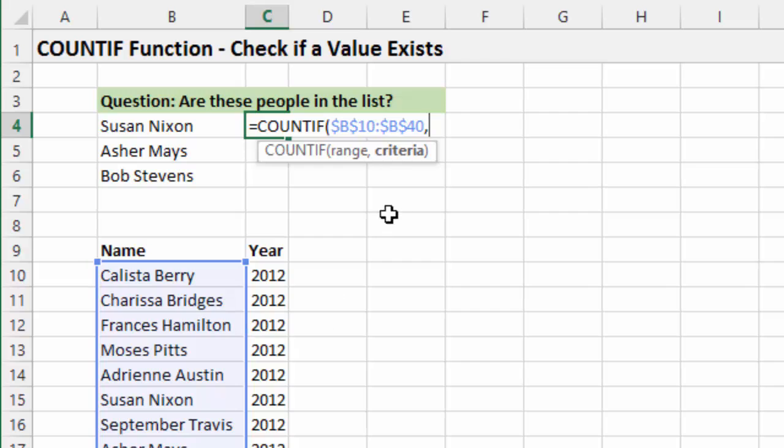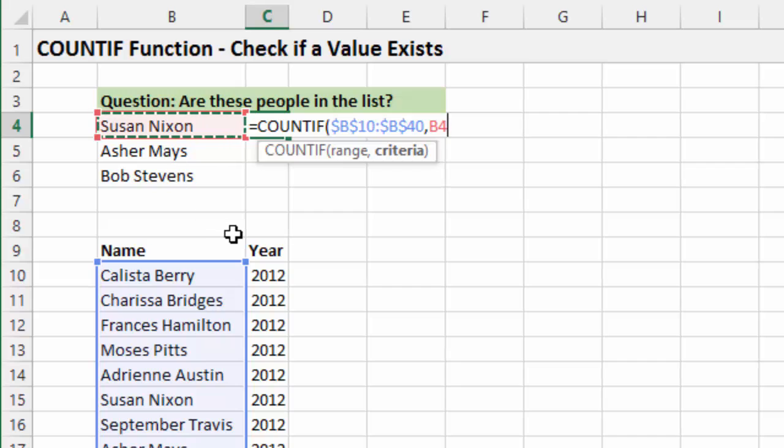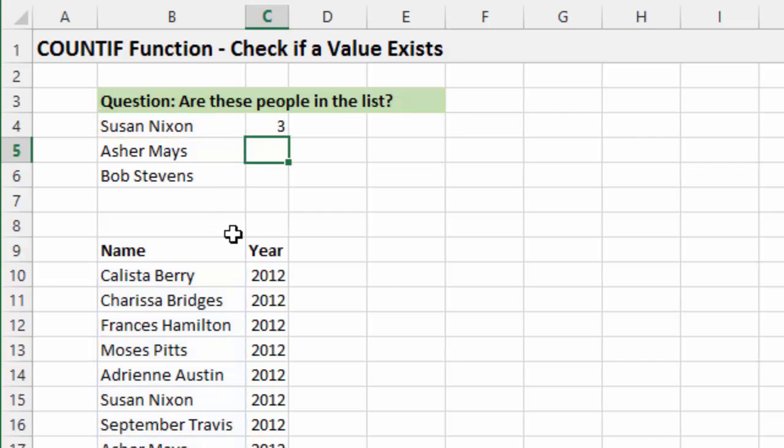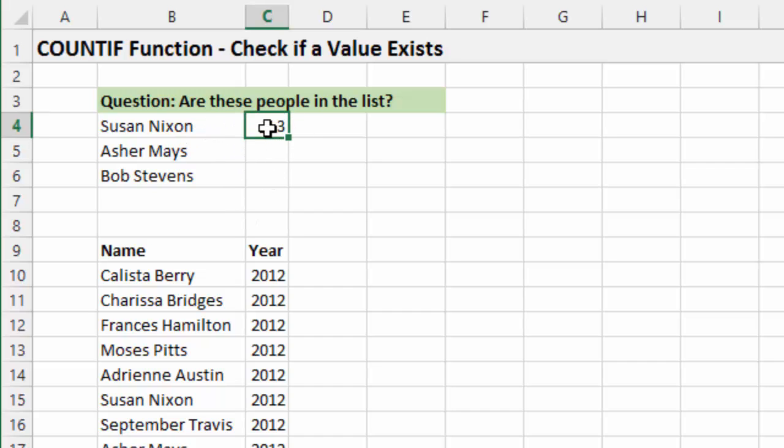And now for the criteria, basically we just want to look up this name right here. So I'm just going to select that cell and then close the parentheses and hit enter. And so you can see that this is basically telling us that this name exists three times in the list down here.